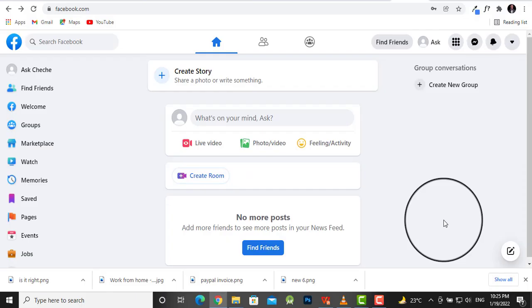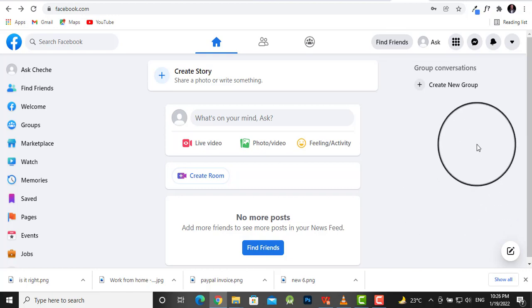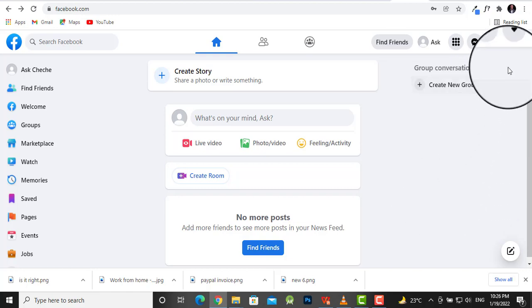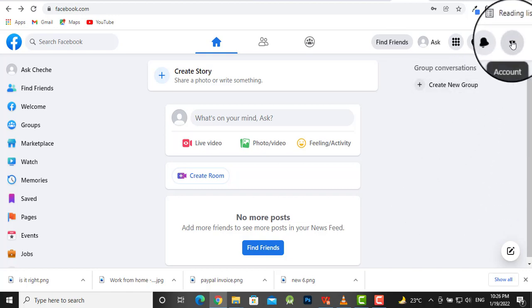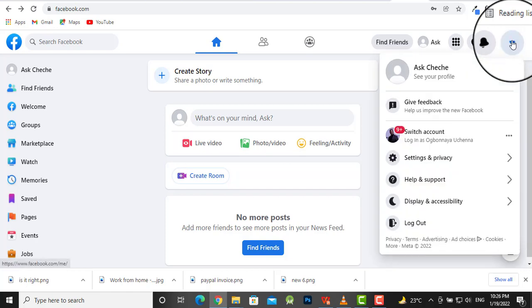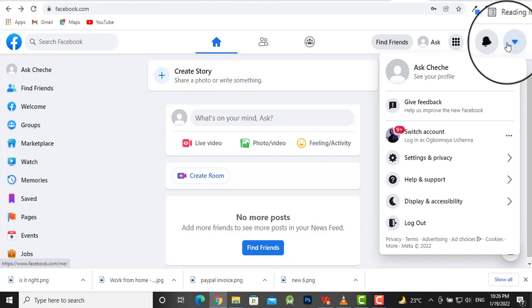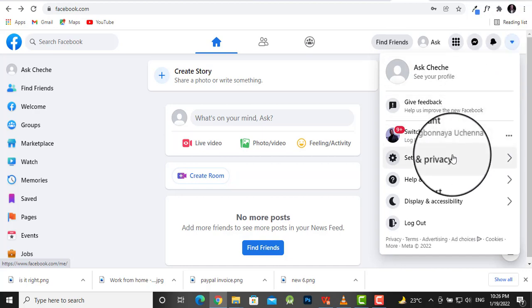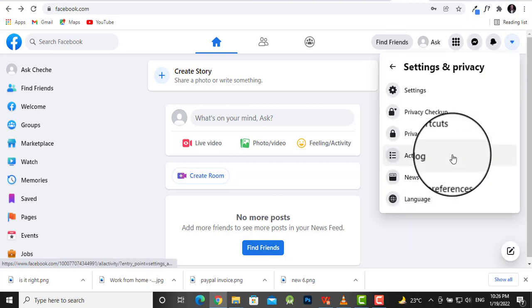The first thing you want to do is head over to your profile. To do this, just click this dropdown menu where you find your profile, and head down to Settings and Privacy.